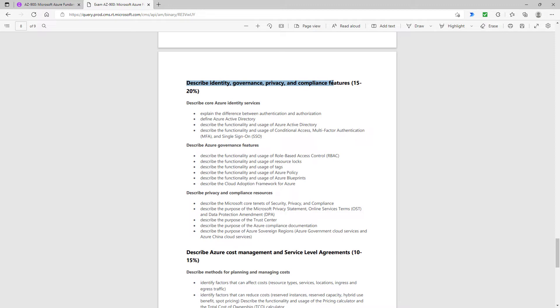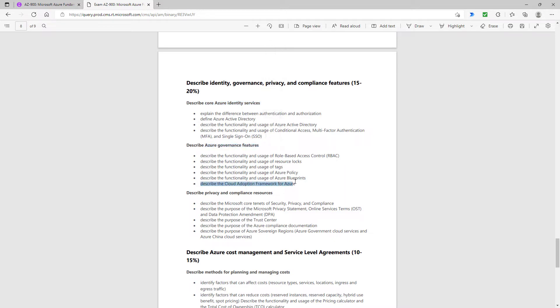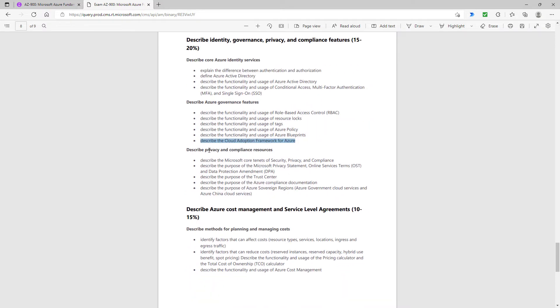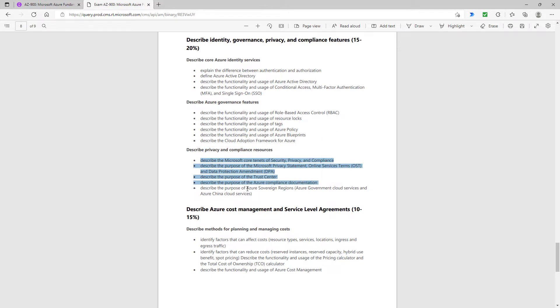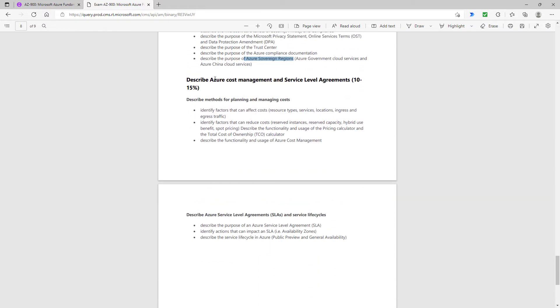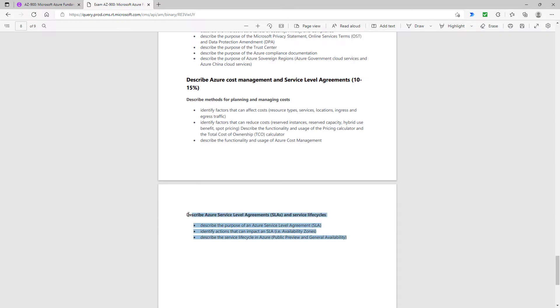When we get into identity governance, privacy and compliance, the core Azure identity services are still there. The Azure governance features are mostly there. What's been removed is the cloud adoption framework for Azure. When we get to privacy and compliance resources, most of them have gone. The only thing that remains is the Azure sovereign regions. Finally, the Azure cost management is still there, but service level agreements have disappeared from the syllabus.